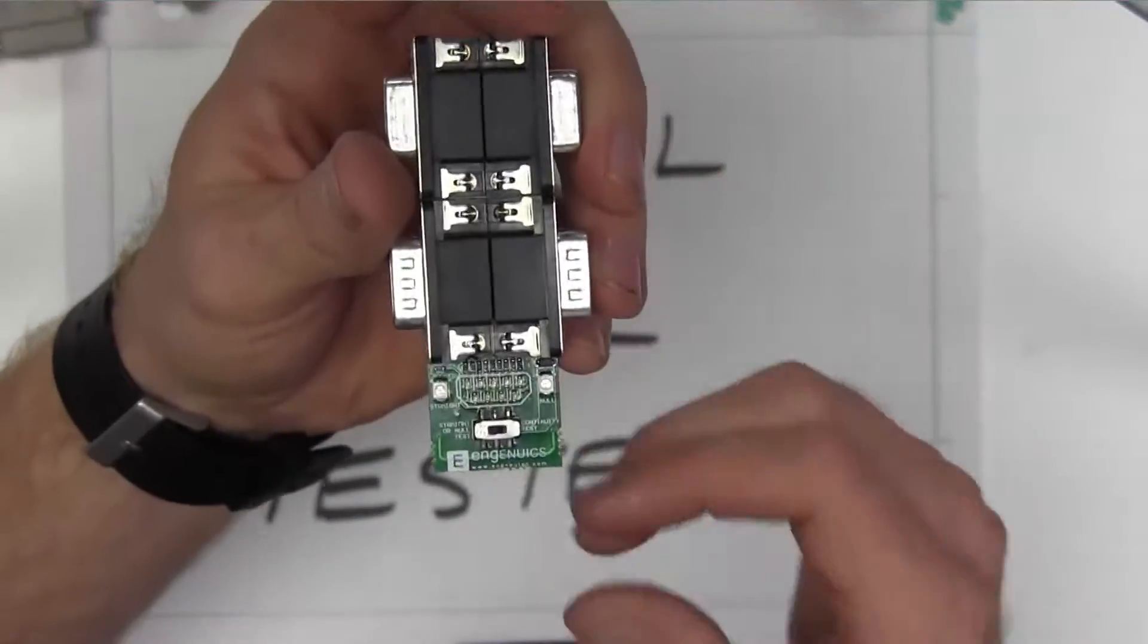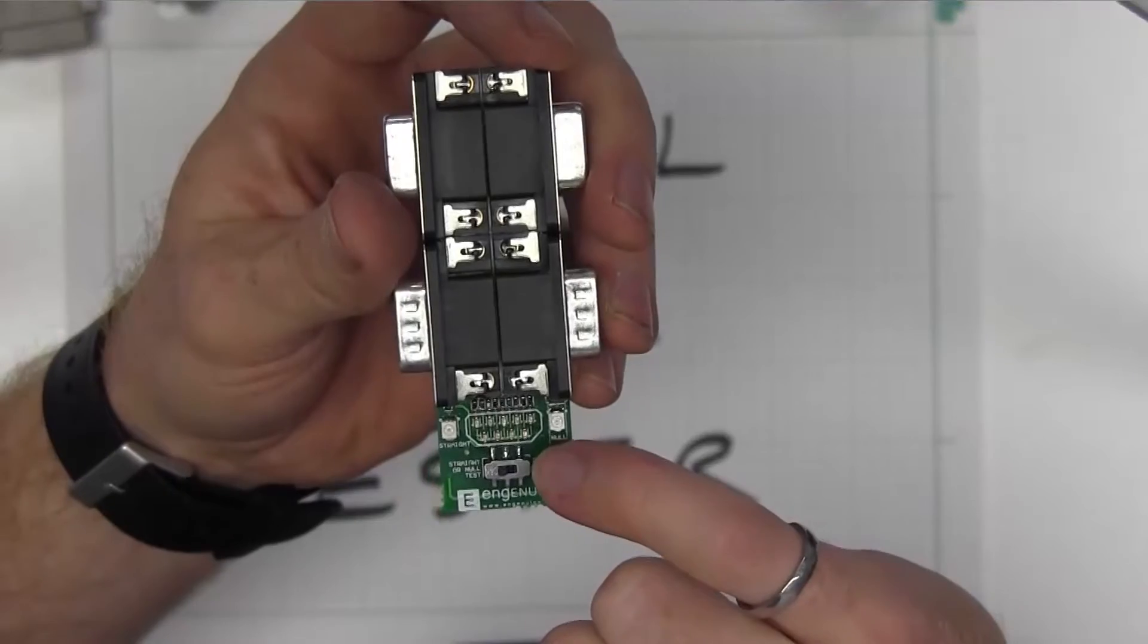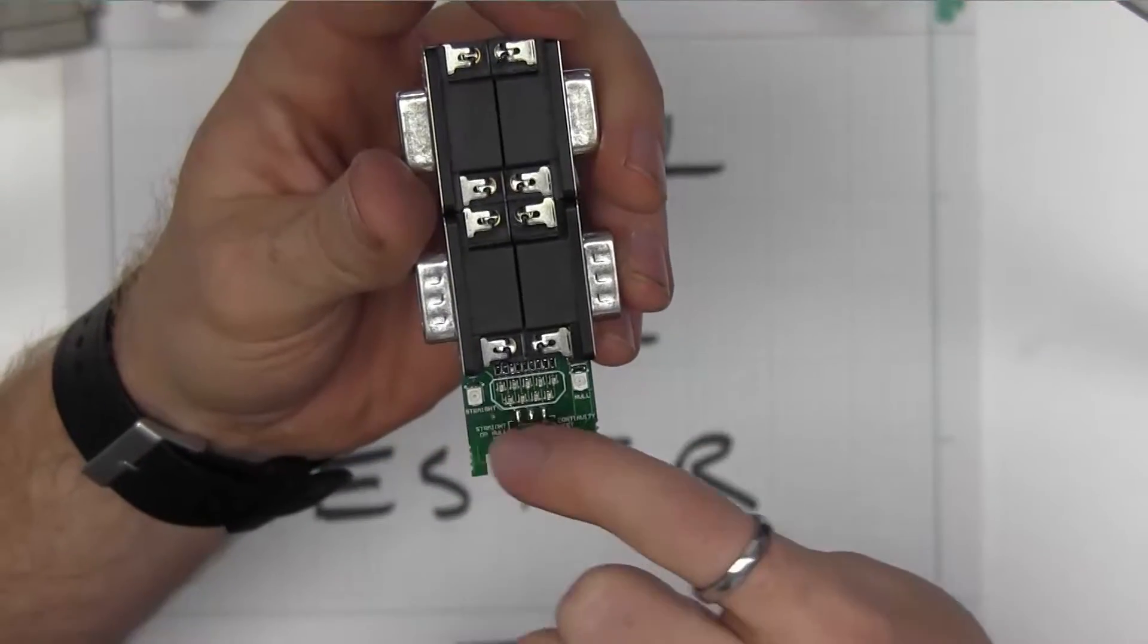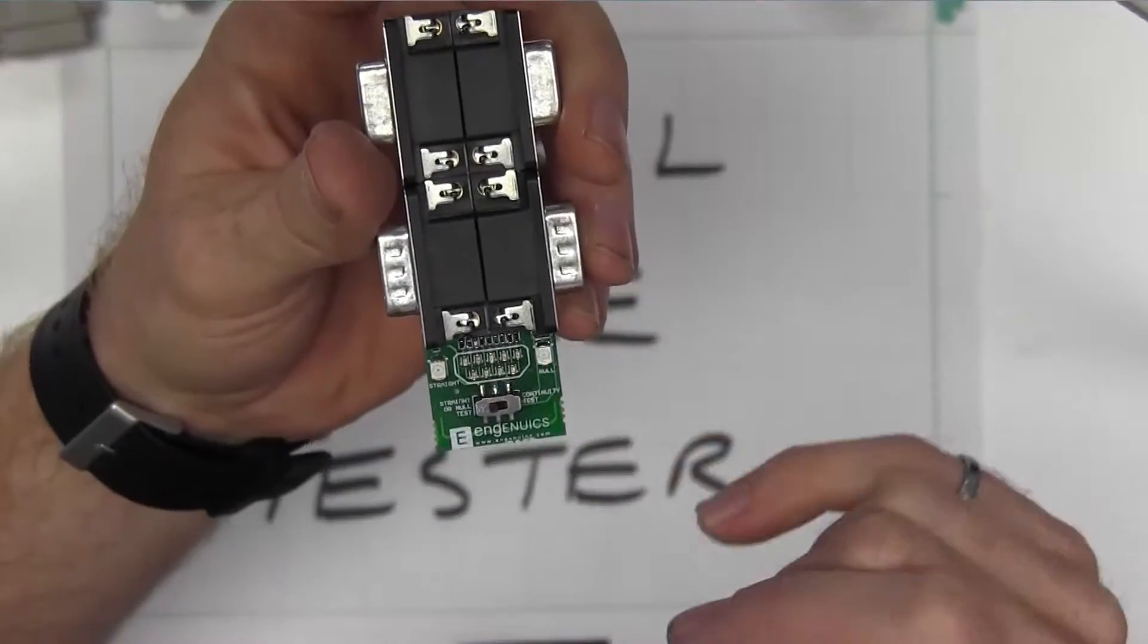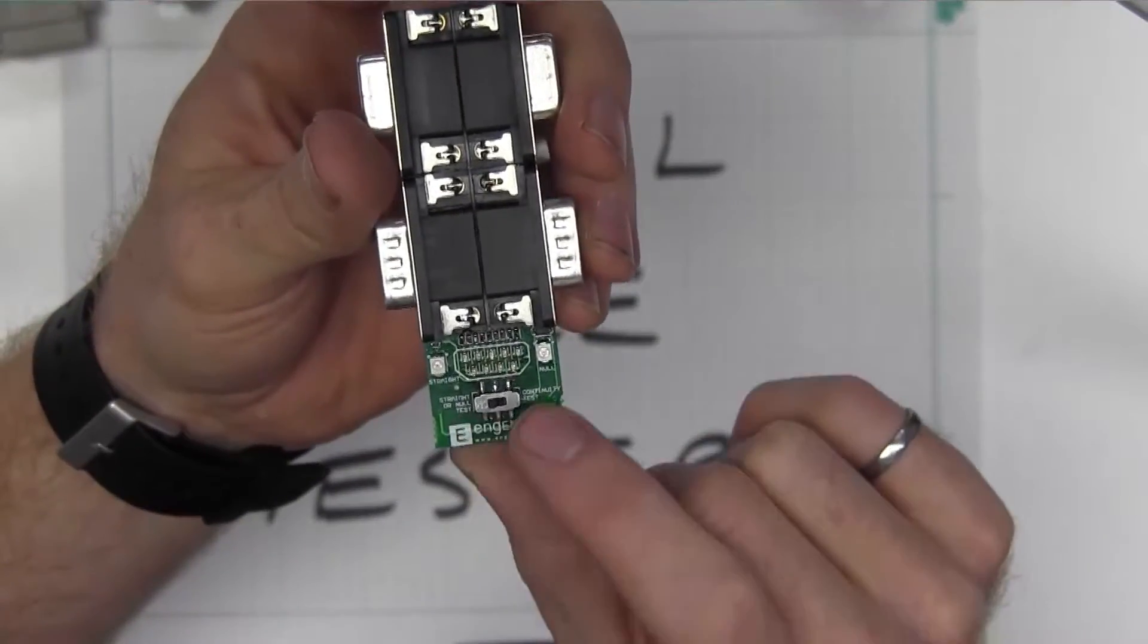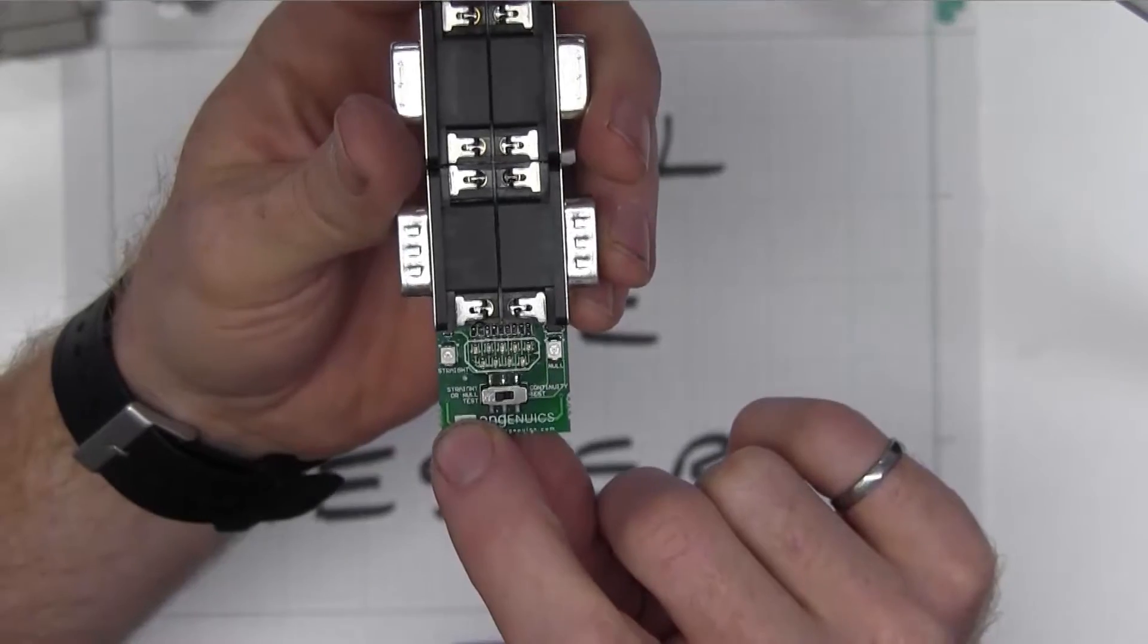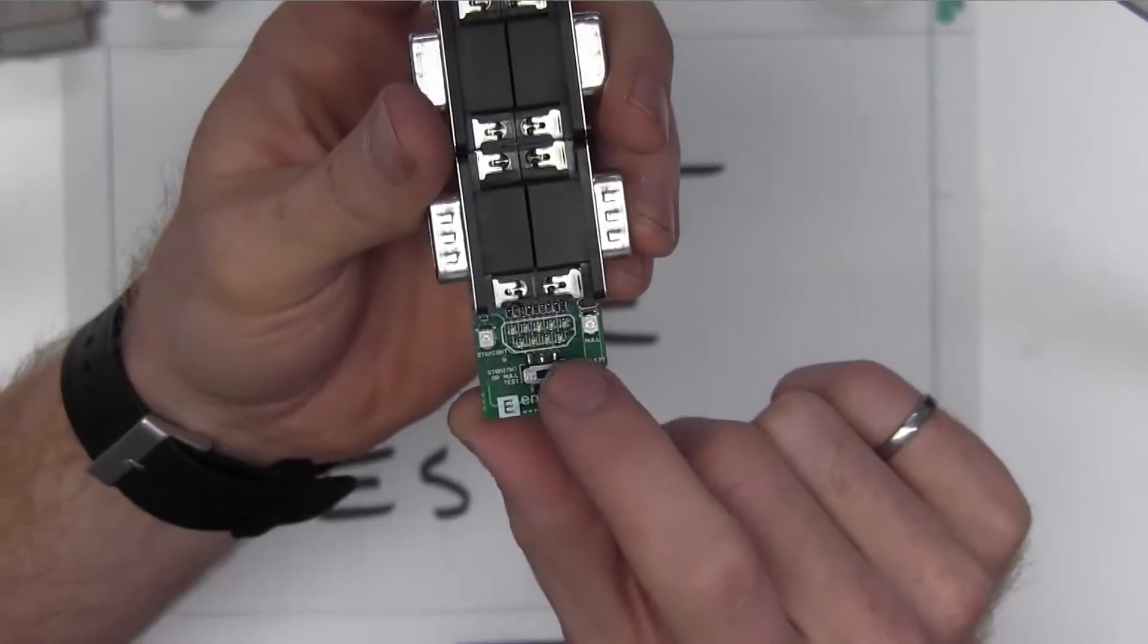On the front side you've got an array of nine LEDs. Those correspond to the conductors in the cable, and then you've got two indicator LEDs that will tell us if it's a straight cable or a null modem cable. The switch here sets it up for the straight or null test, and if you switch it over it goes to the continuity test.